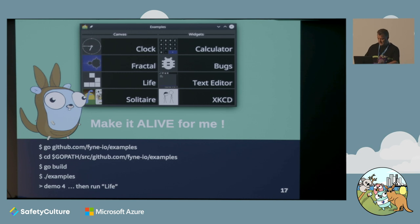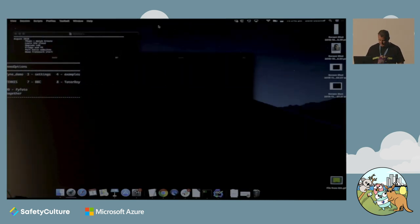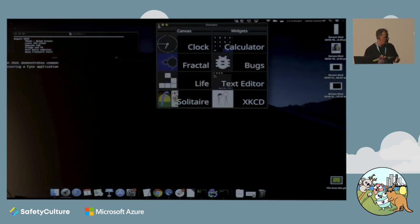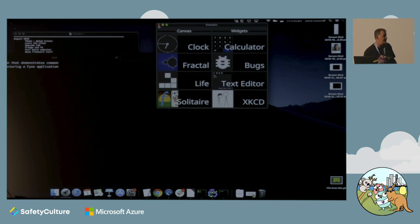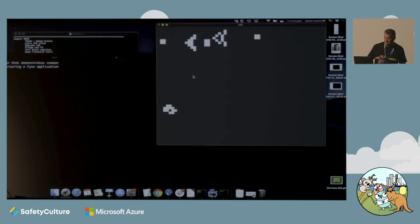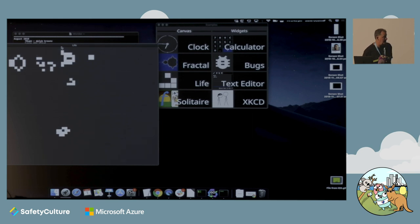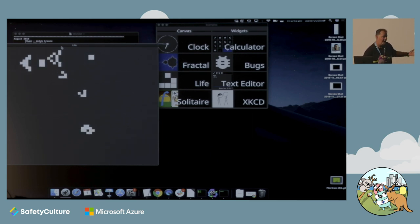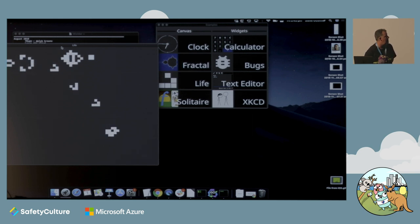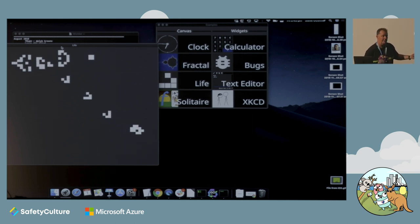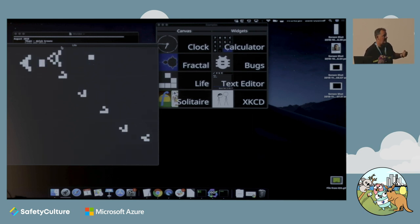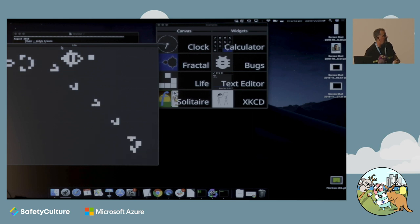Quick demo. Here we have the examples application that comes bundled with Fyne. There are a number of different little toys and tools there with all the code behind them that you can dig into and see examples for how to do various things. We'll have a look at Life - here's our little program doing an animation loop six times a second, taking that frame buffer information and blasting it out onto the screen.